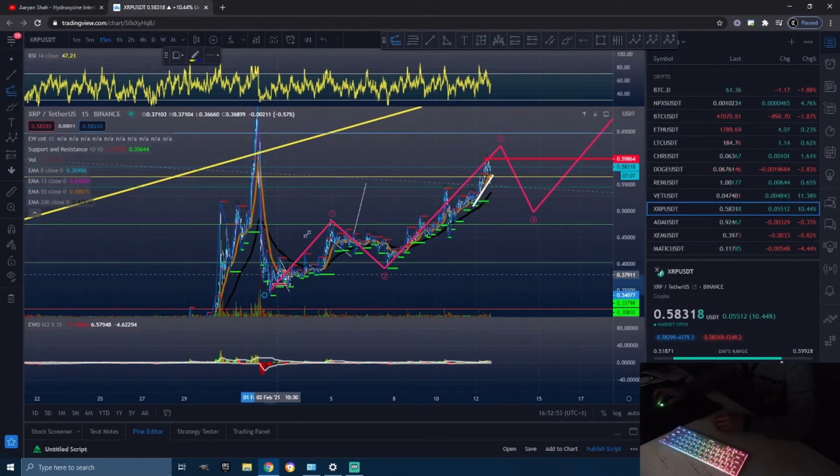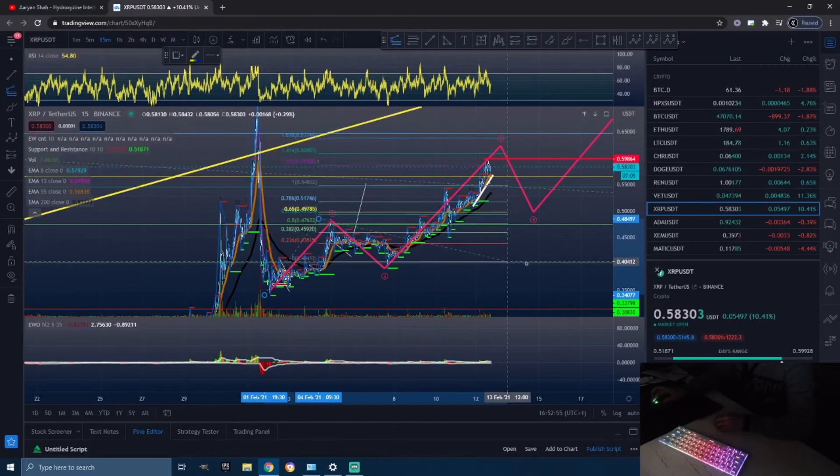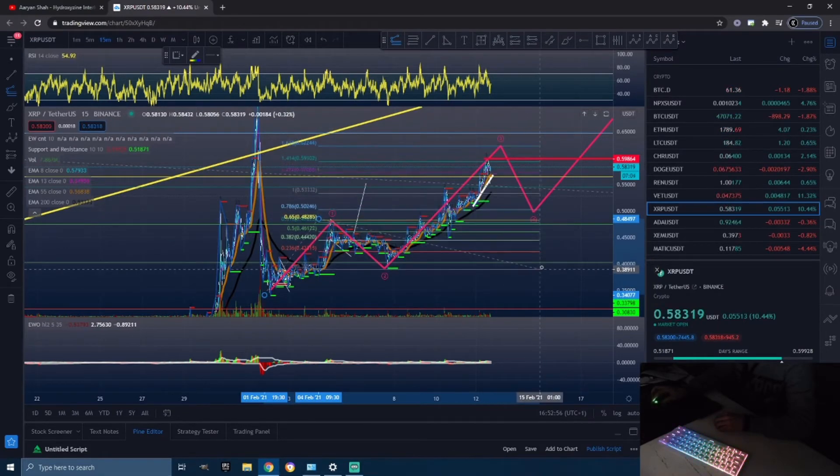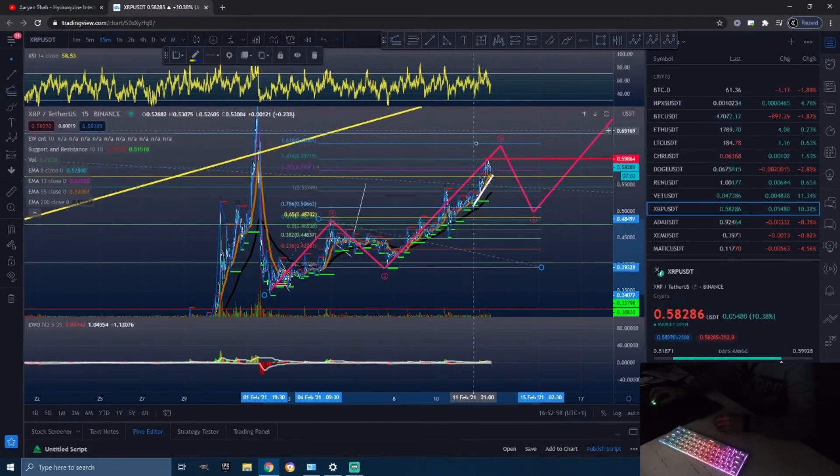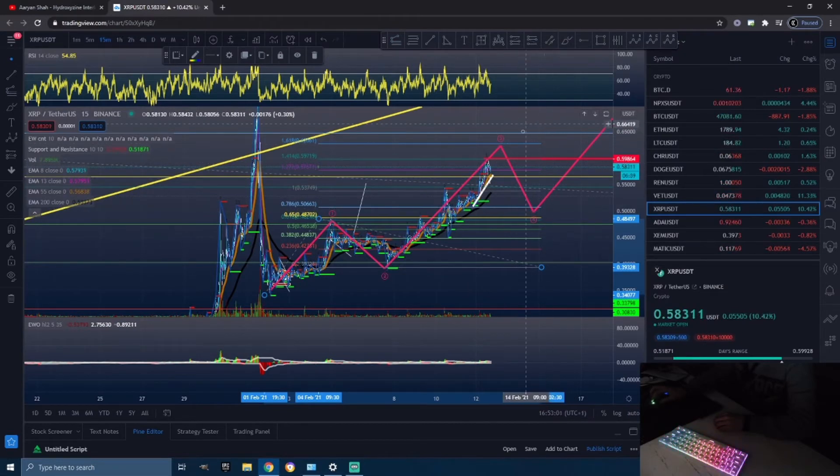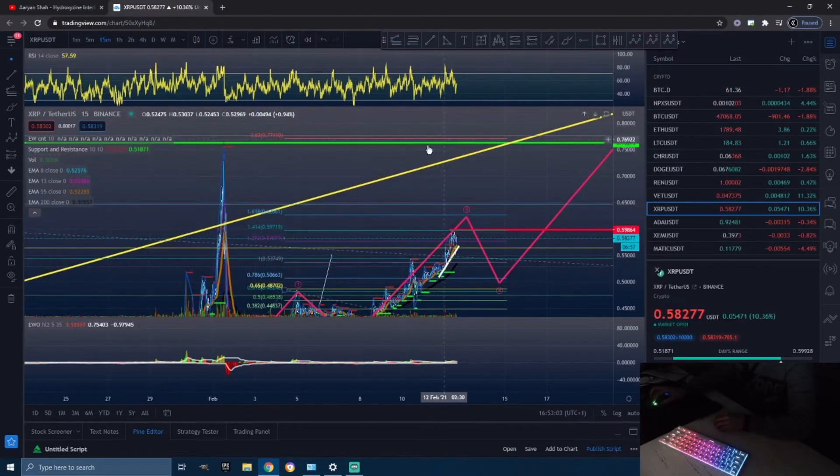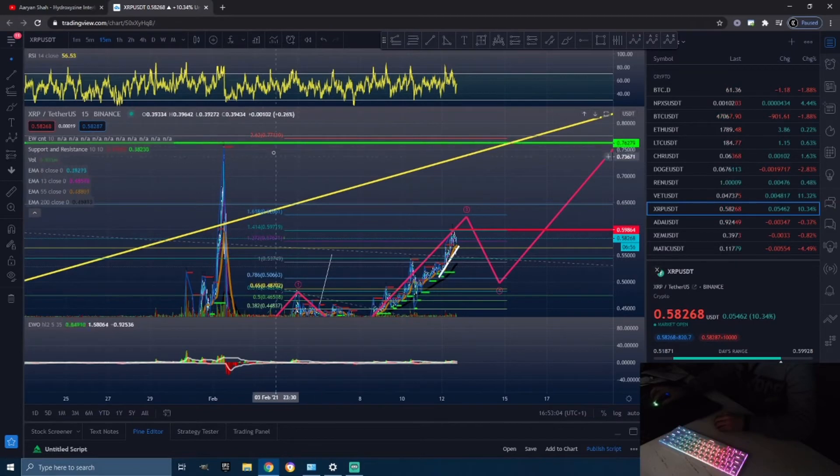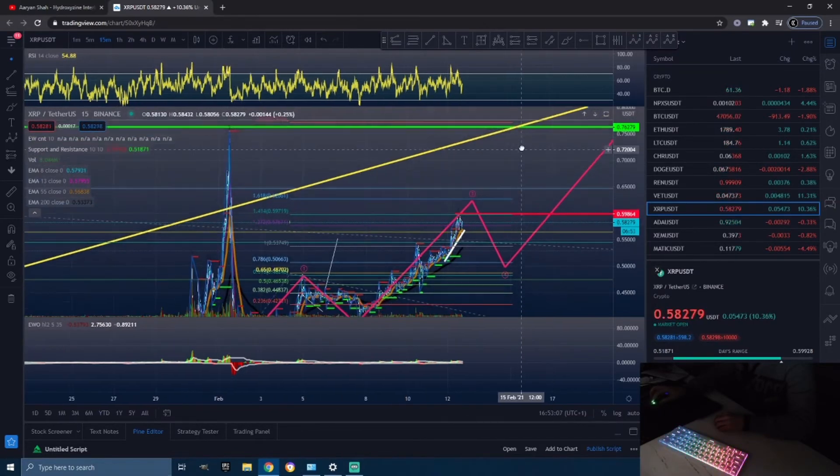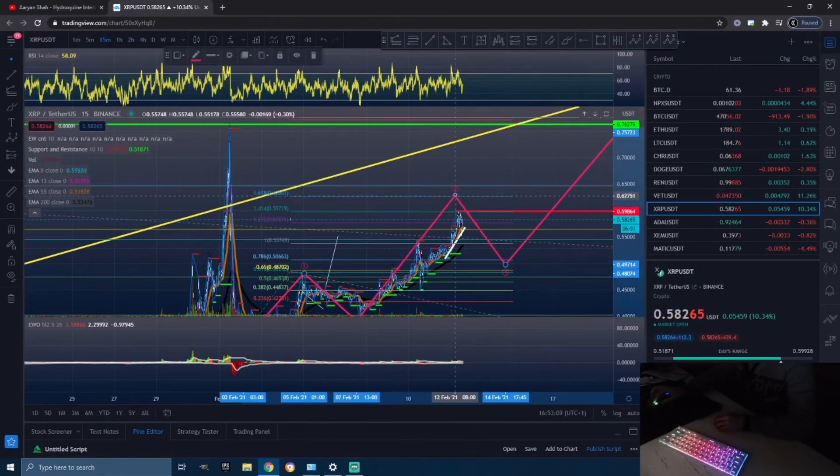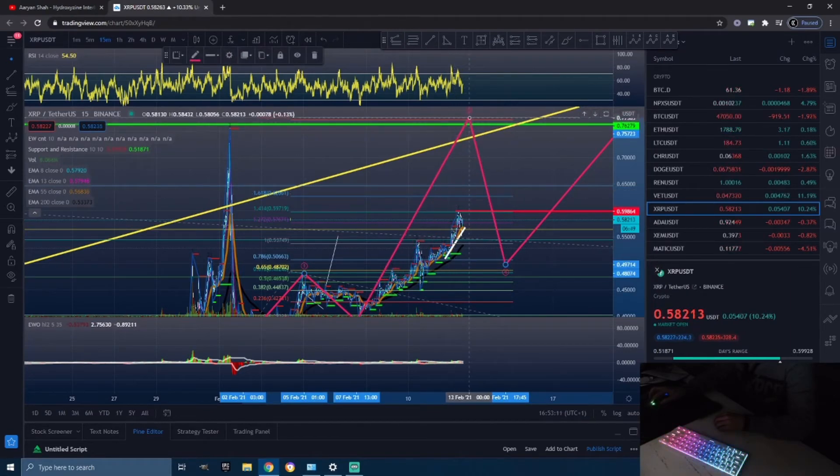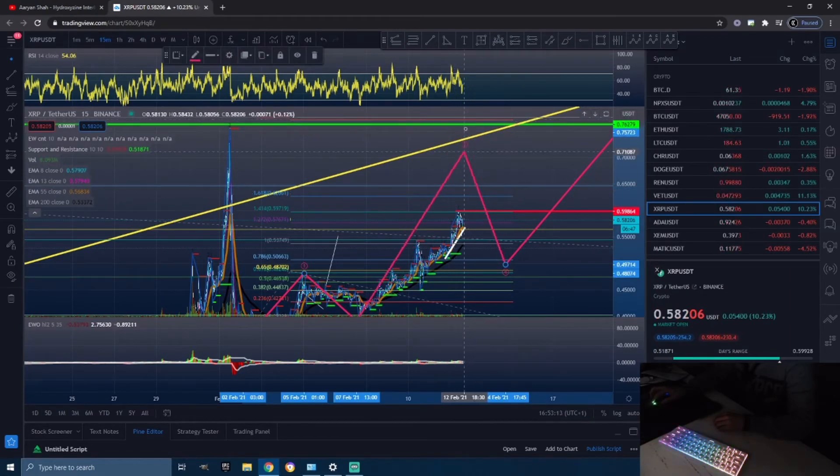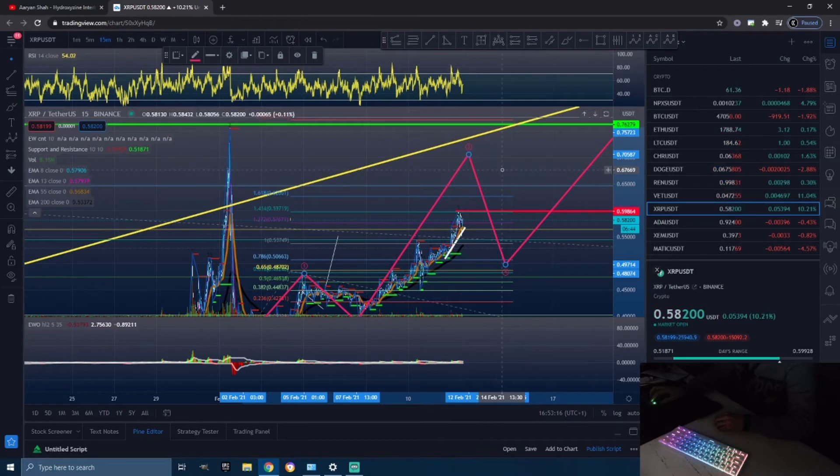I believe it's going to be somewhere around 62 cents before we see a correction, or we could even smash through this and hit 77 cents and retest this previous high. But I do see between 62 cents or even here being a target before we see a bigger retracement. This is definitely looking bullish for Ripple.